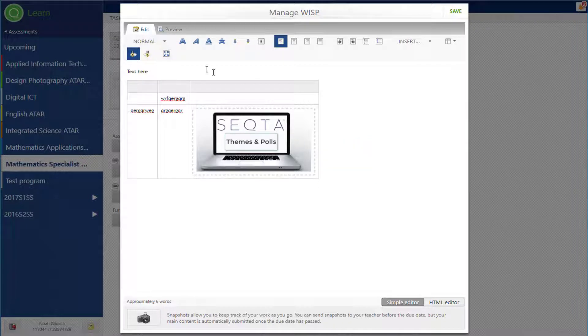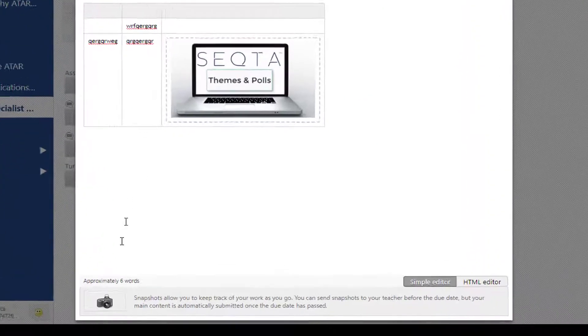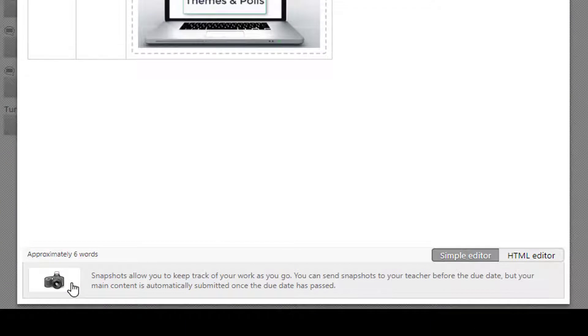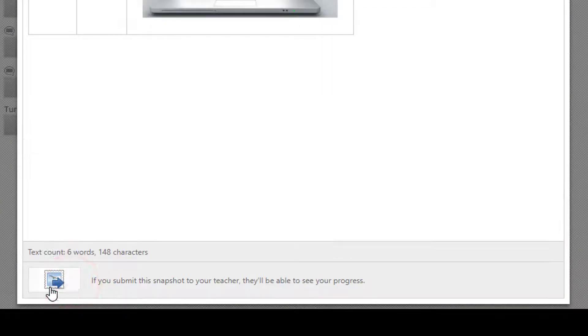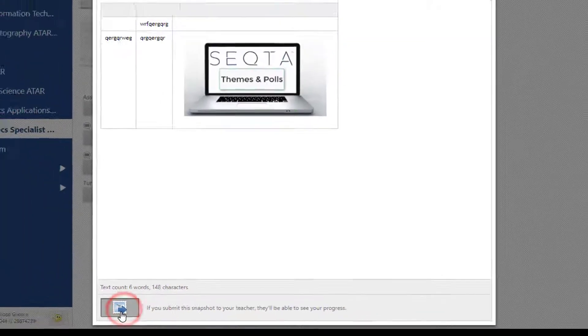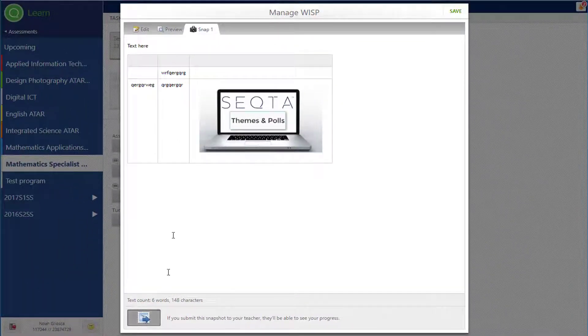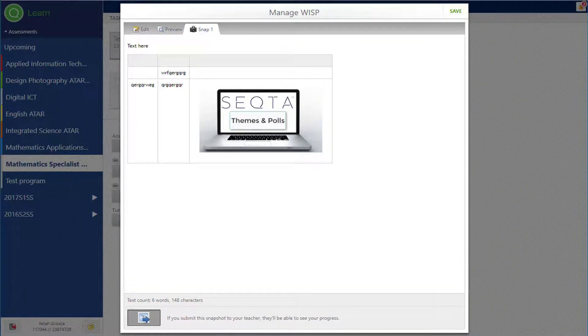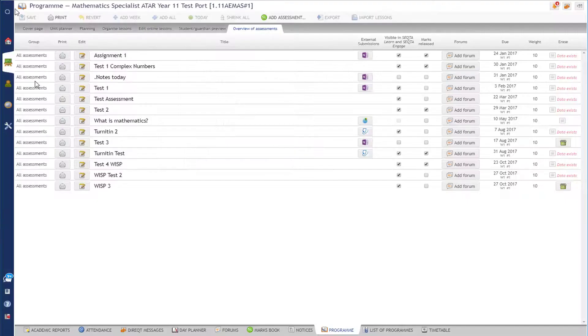So the students have started work and what they can do is take a snapshot. So down the bottom here I click the camera. It just says if you submit the snapshot, they'll be able to see your progress. I click that down there and that is then sent off to me as the teacher.